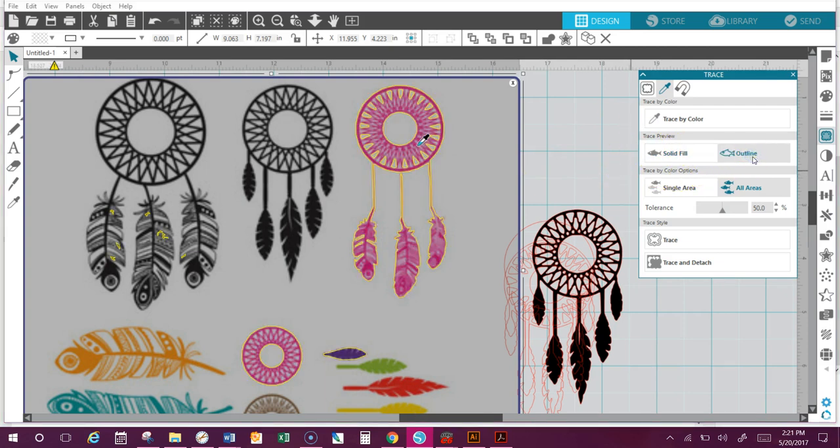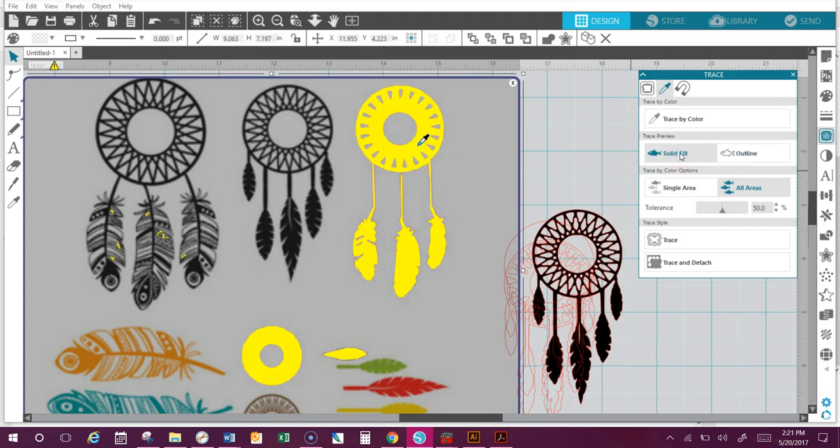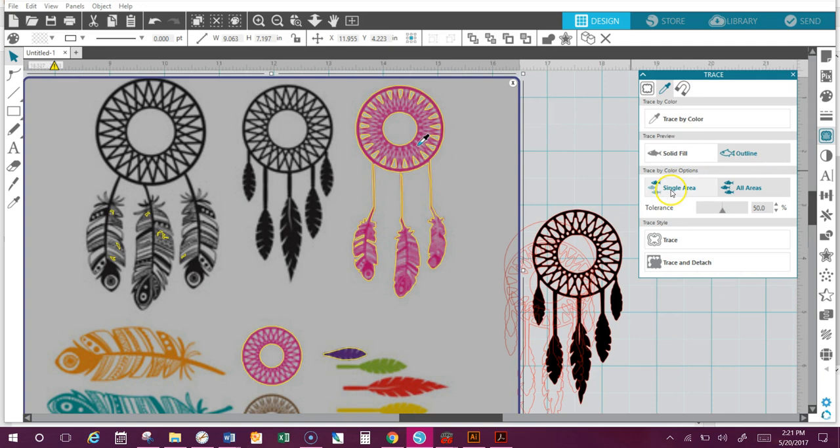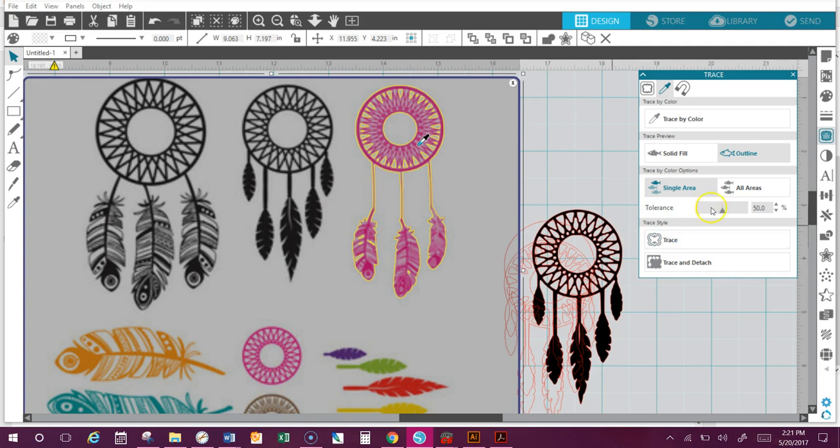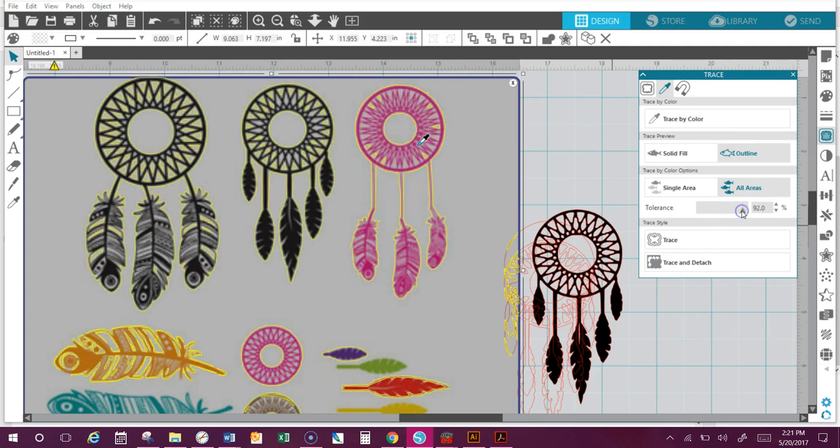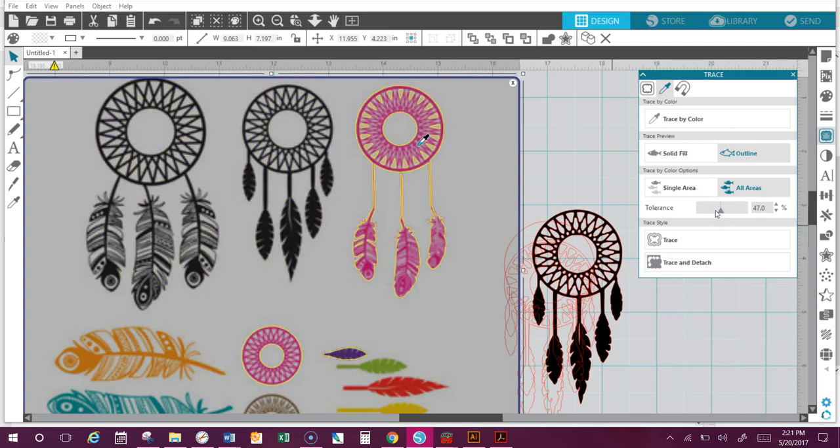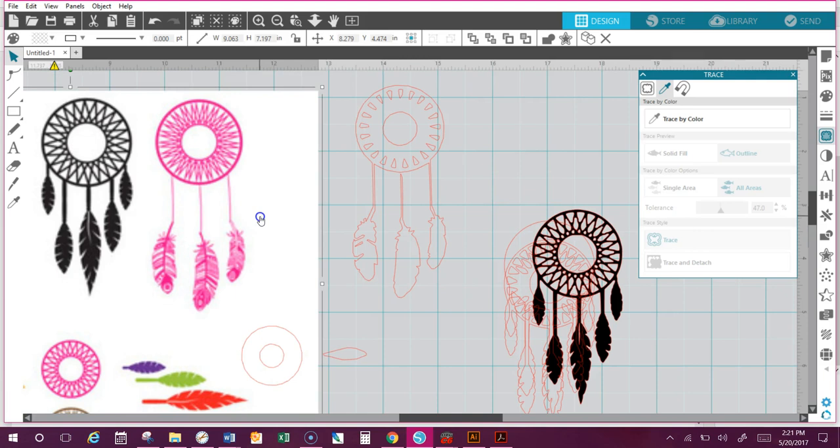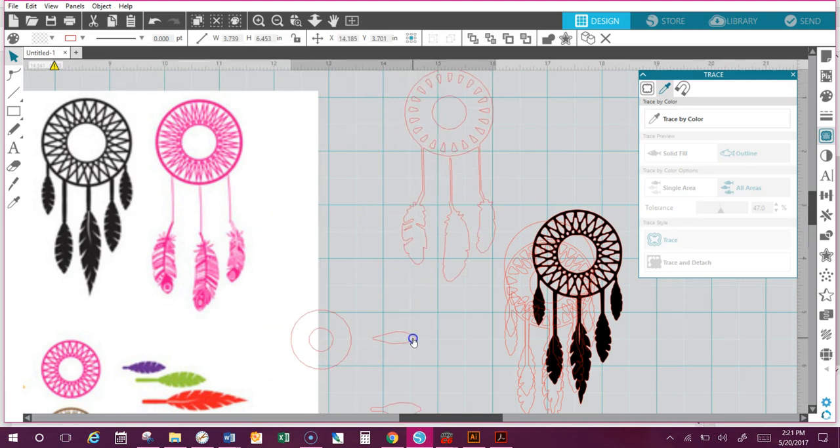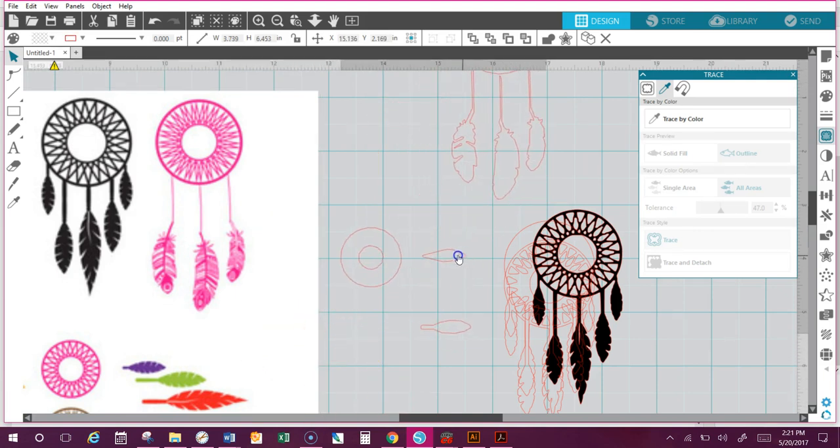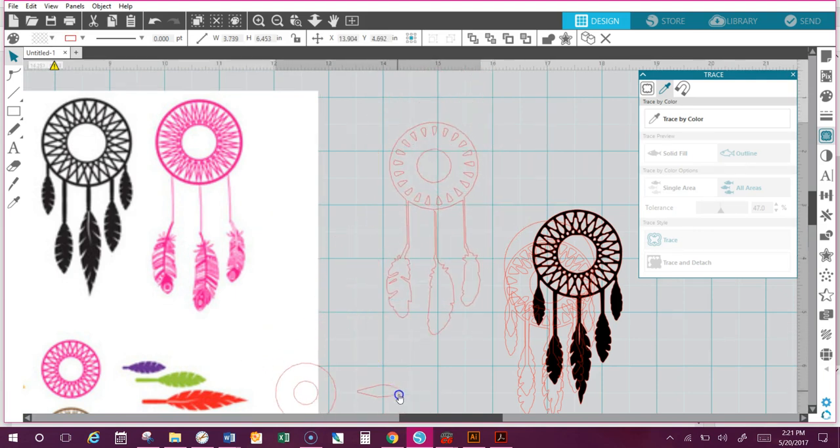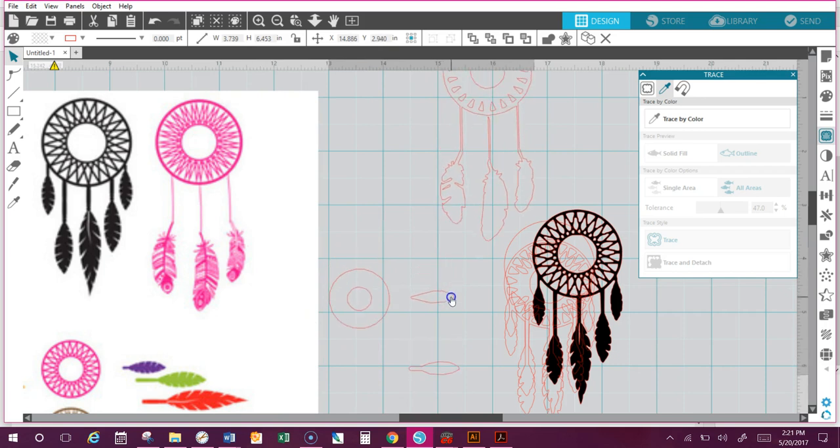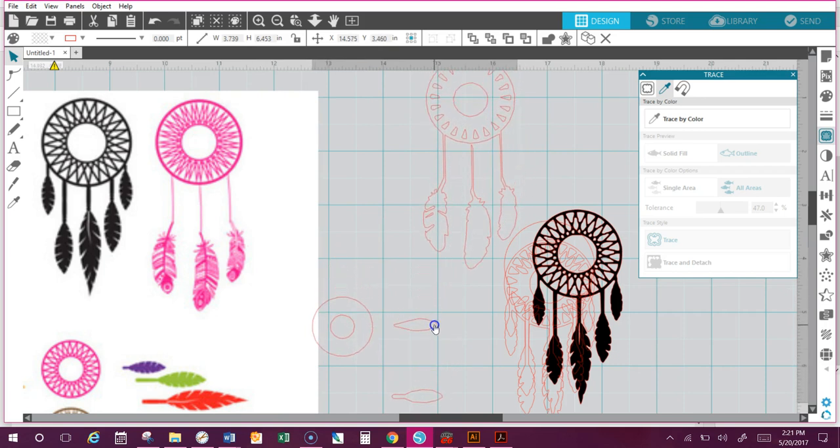Now do you see what it did? Everything that is pink is what I'm tracing. I can do solid outline—just do the outlines of it. Solid fill. I can do single area, which means it's only going to trace one thing that I'm clicked on, not everything else that's pink. Or trace all the areas. Now the tolerance is basically a little bit like the threshold. If I zoom it in or take it out, it actually will make it more filled or less filled. And then at that point, all I have to do is hit trace.